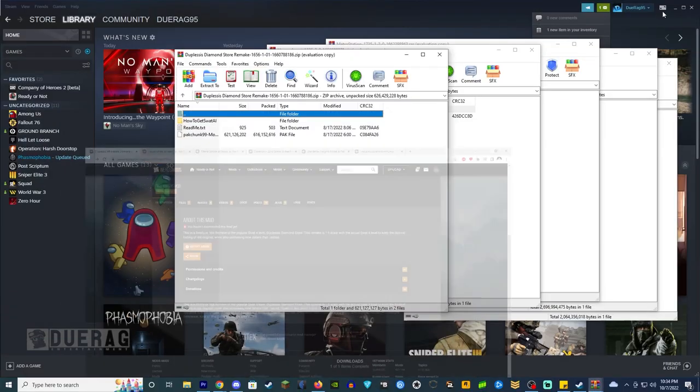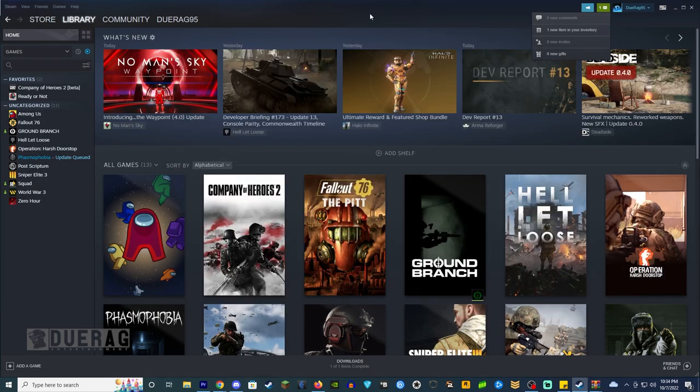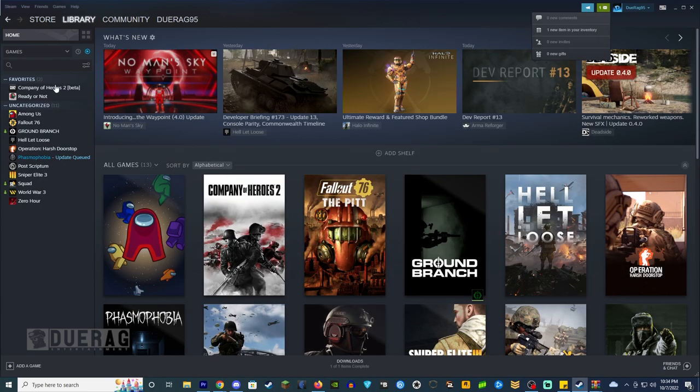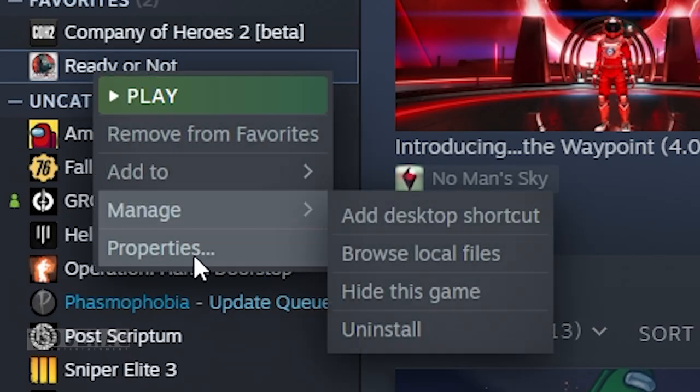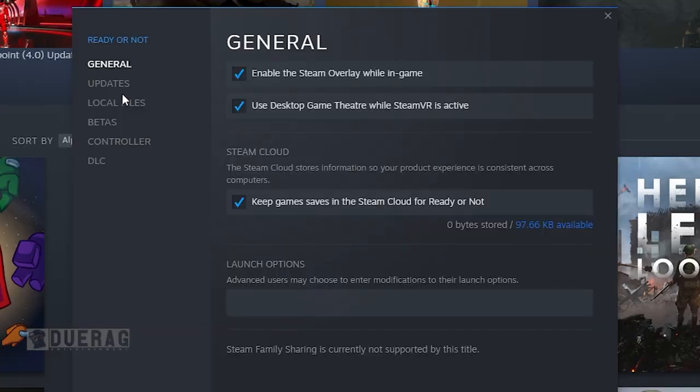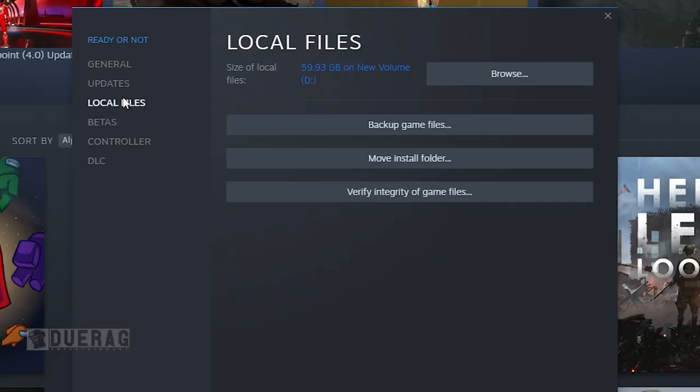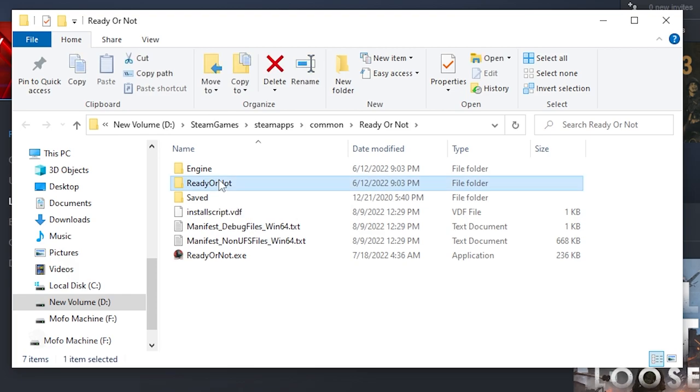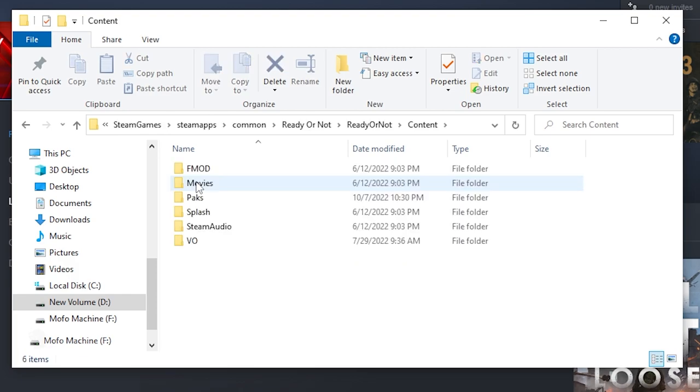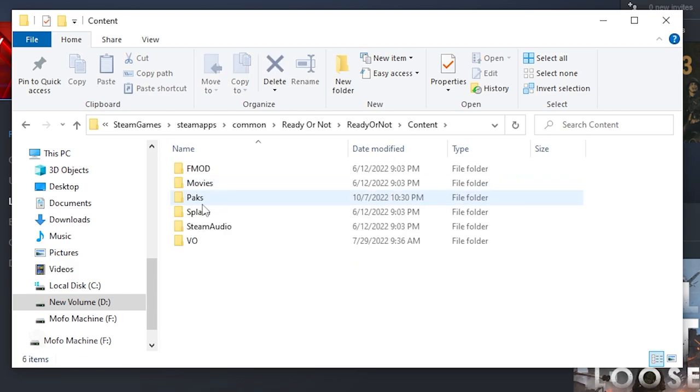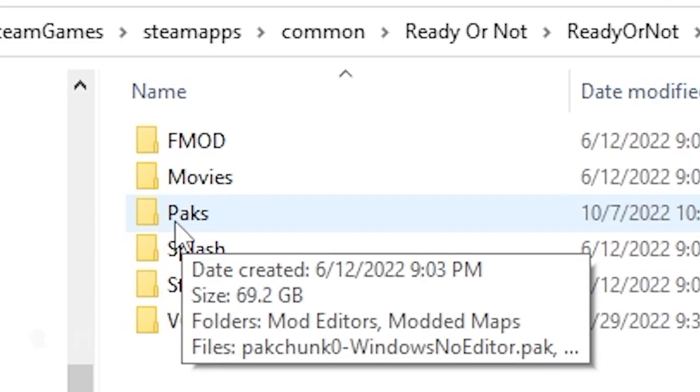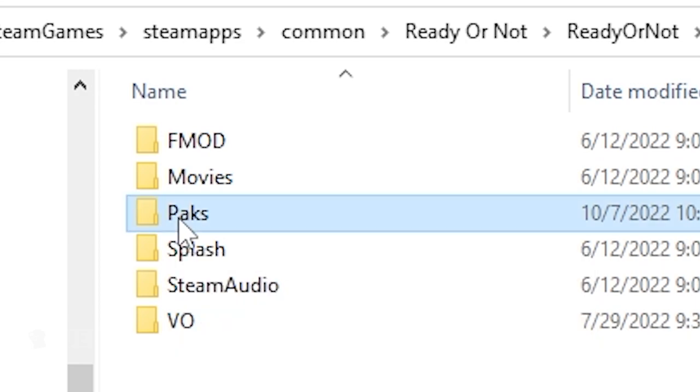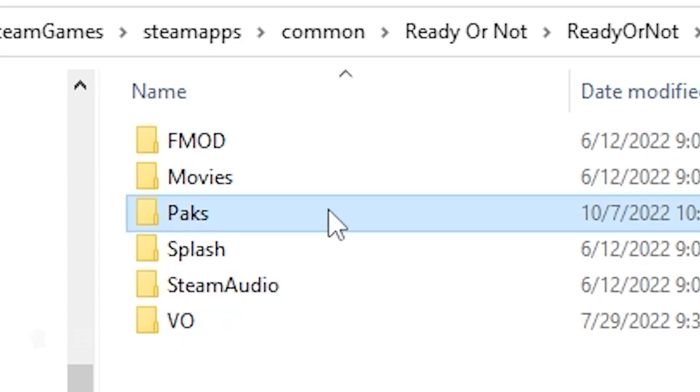Here's the fun way. What we need to do is go to our Steam here, right click on Ready or Not, go down to properties, look for local files, browse. And then click on the Ready or Not file and go to content, and then look for packs. Packs is your biggest friend when it comes to modding.